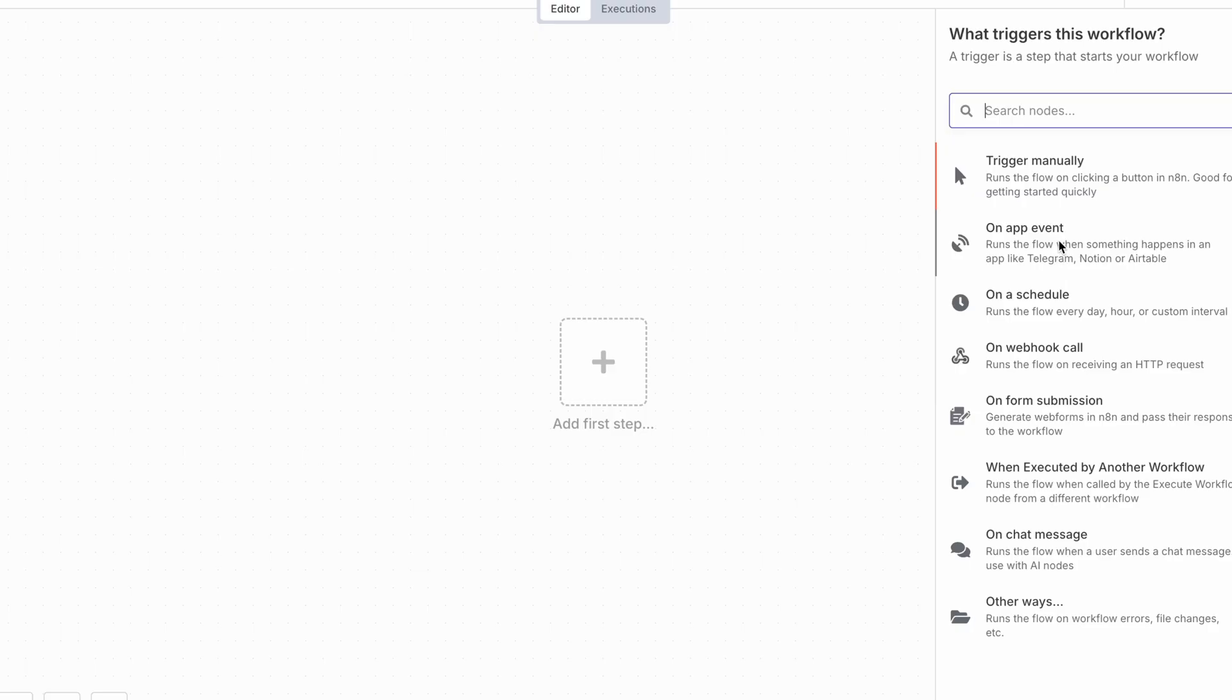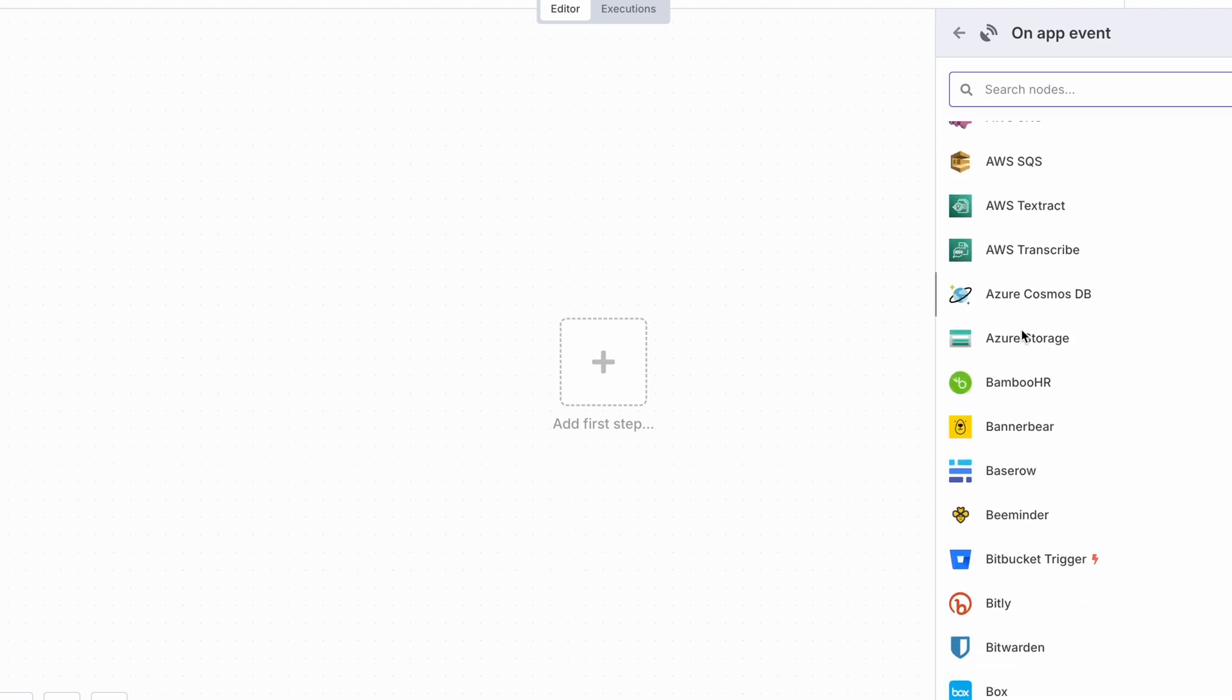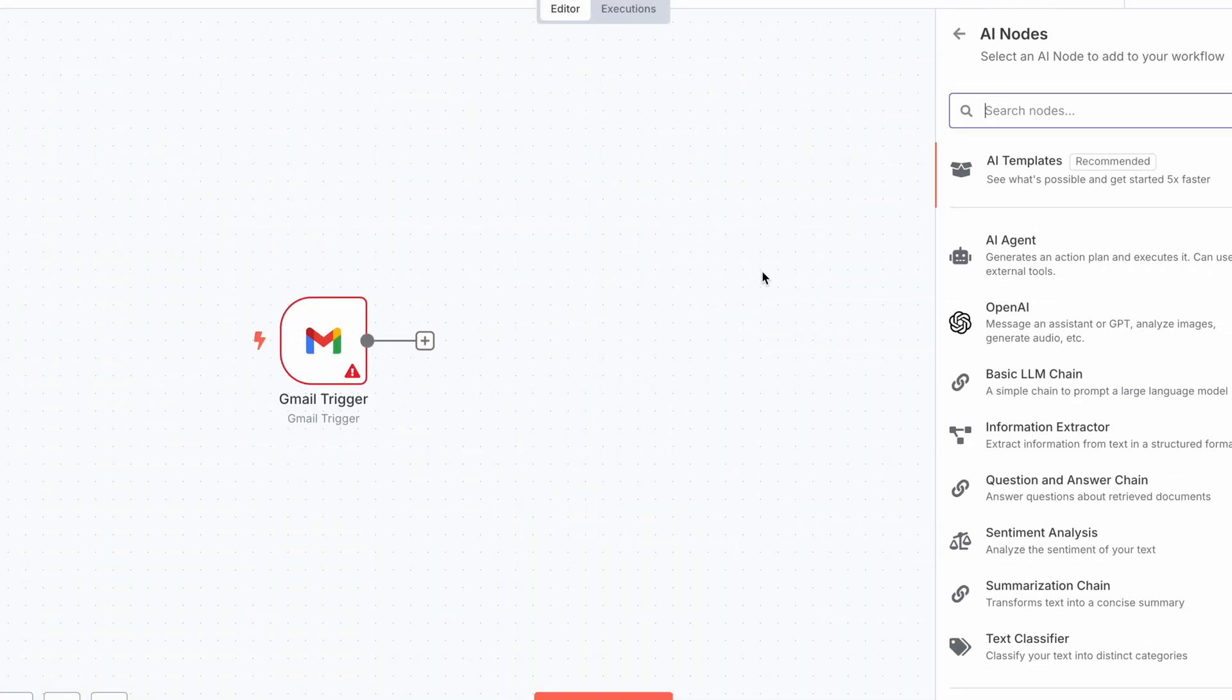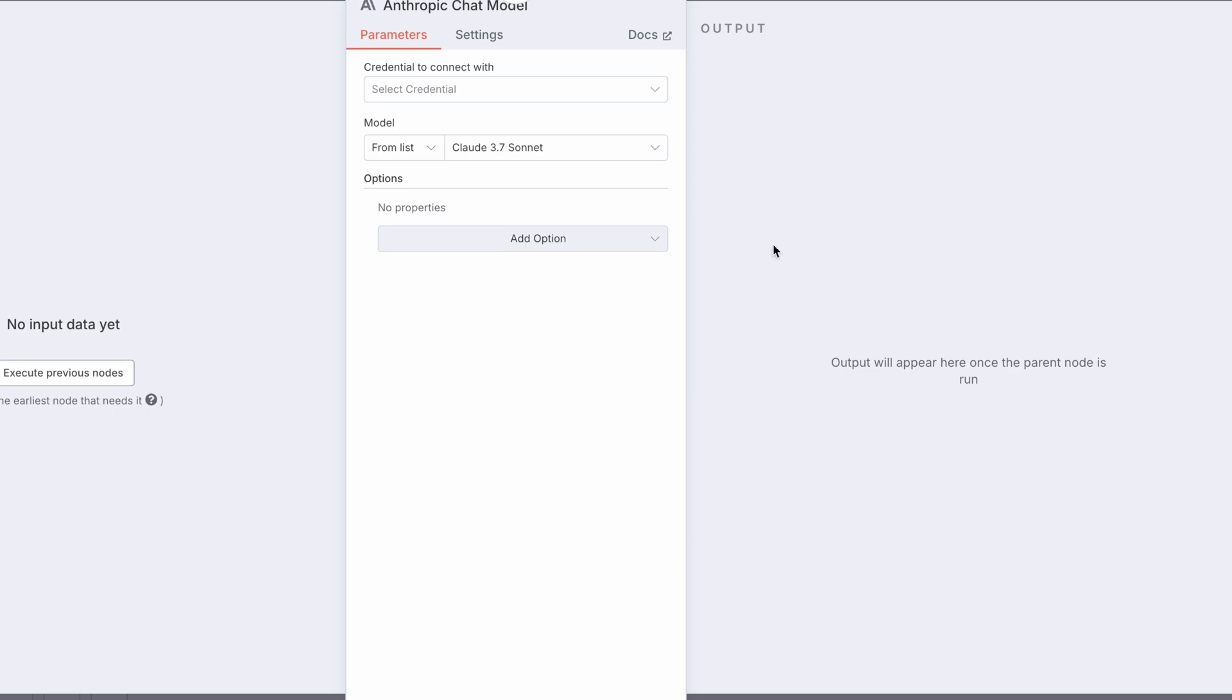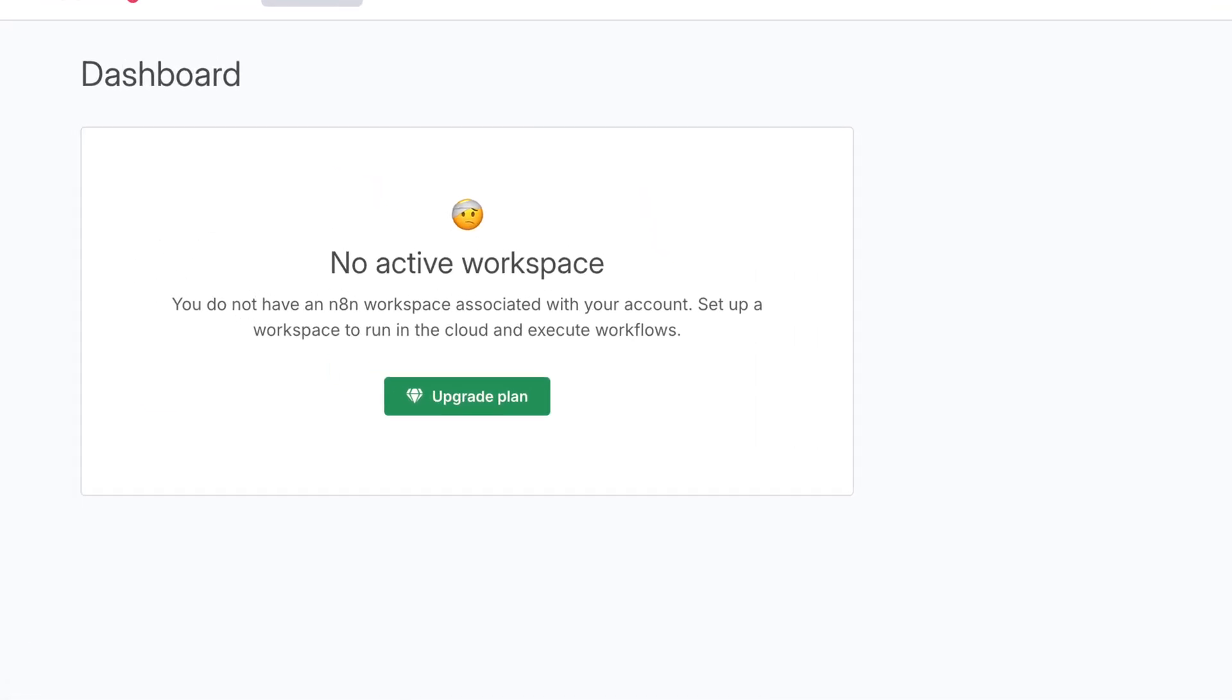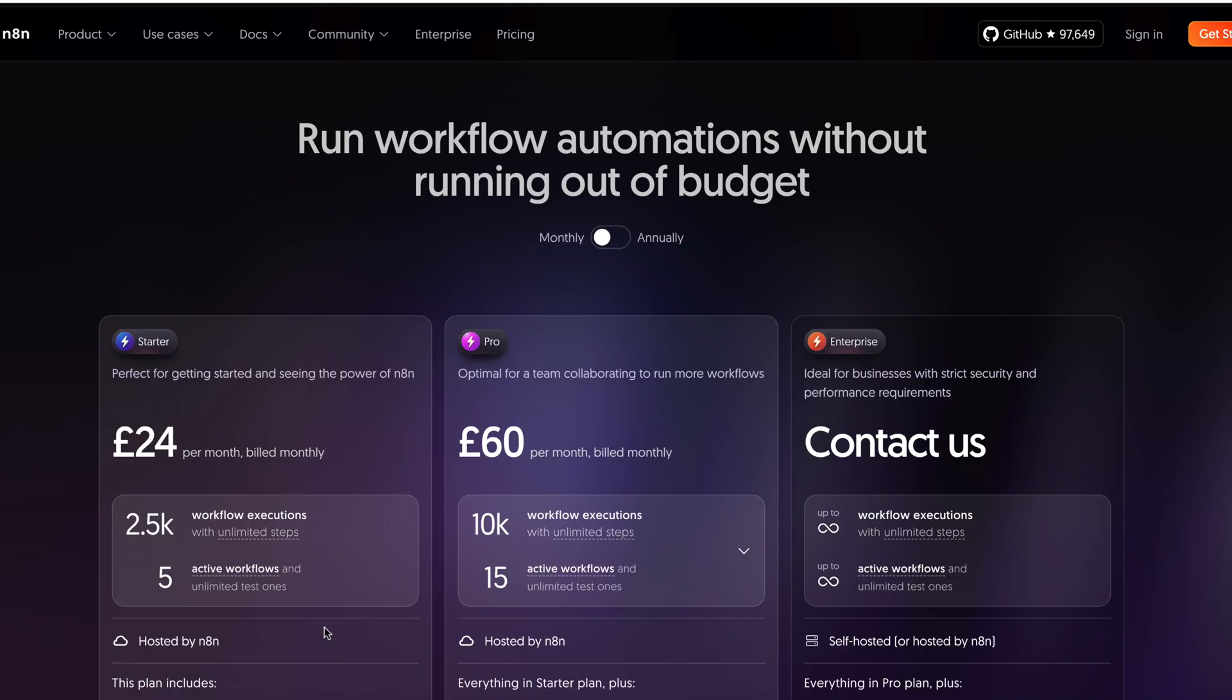n8n is a game changer that helps thousands of people optimize their work and personal tasks. It can save you a lot of time and money - you just need to set up workflows that will do the boring job for you. You don't even need to write code, just connect the nodes together and it magically works. You can also add an AI flavor to your workflows with agentic AI nodes. Sounds like a miracle, until your trial period ends and you'll be asked to pay 24 pounds a month for a starter pack cloud version.